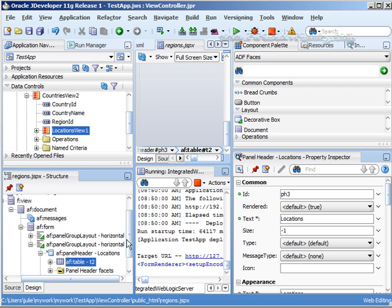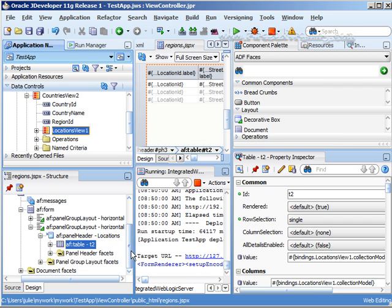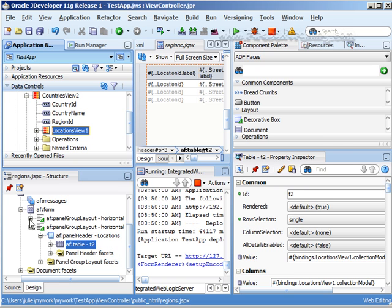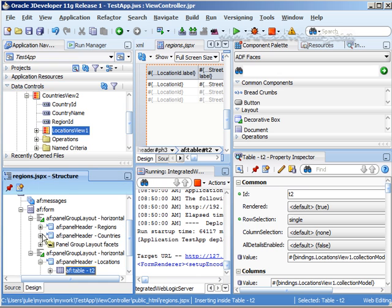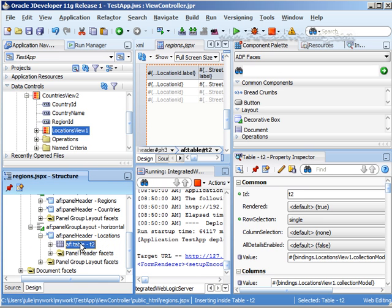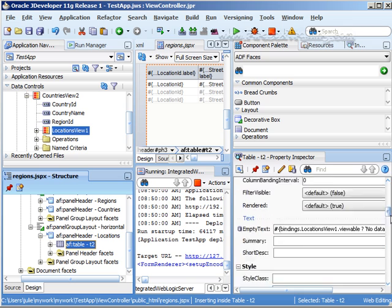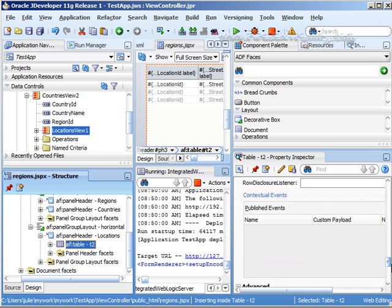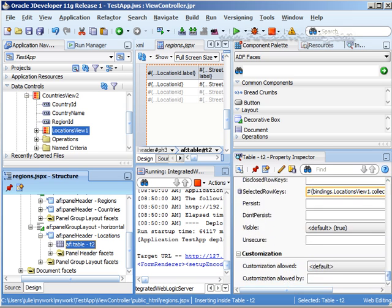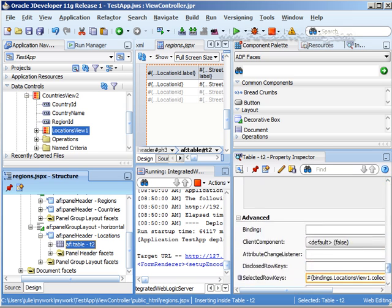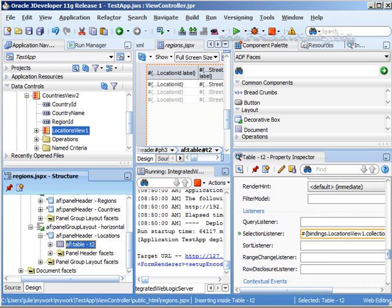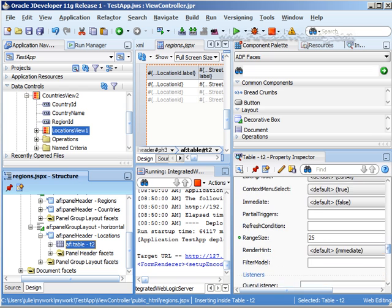And since we want this to be responding to the selection of our other table, in other words the first child table, what we want to do is go in here and we're going to scroll down till we get to the partial triggers. Let's see where is it here? Here it is. Okay partial triggers.